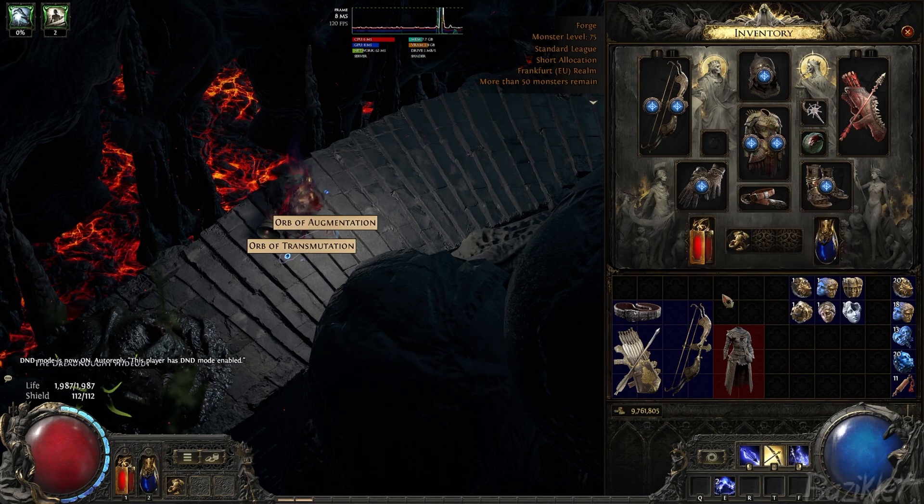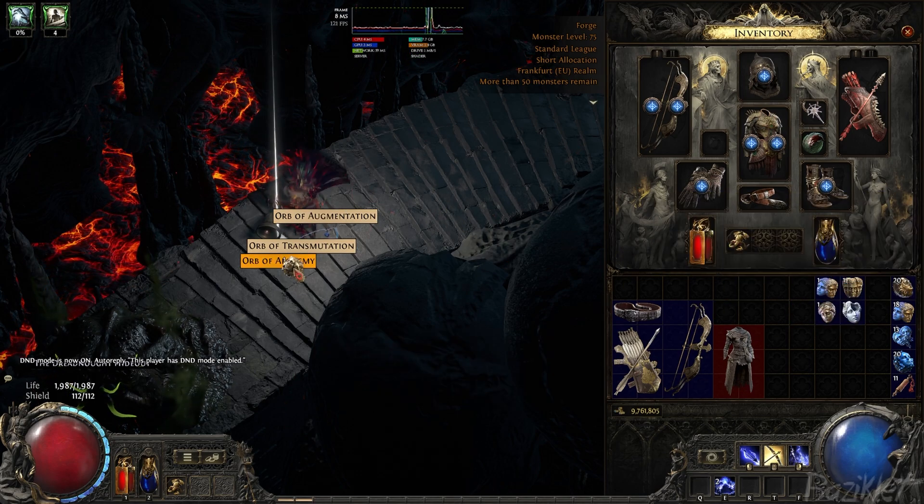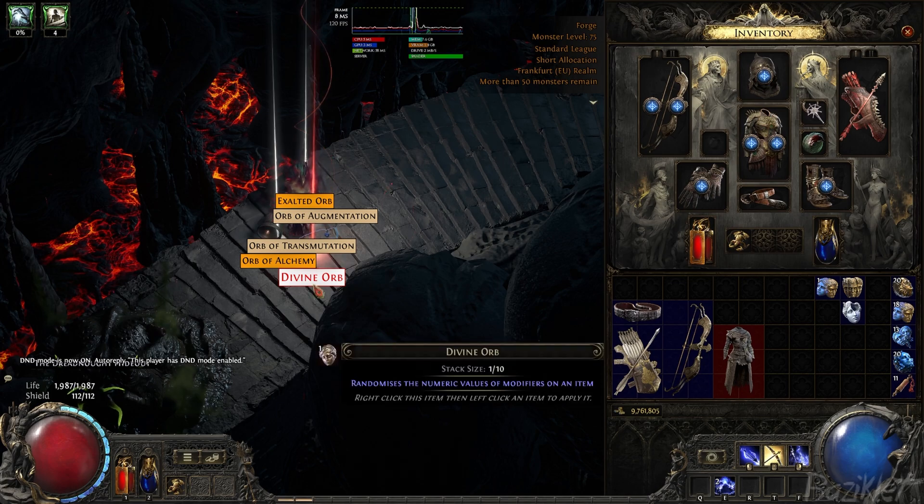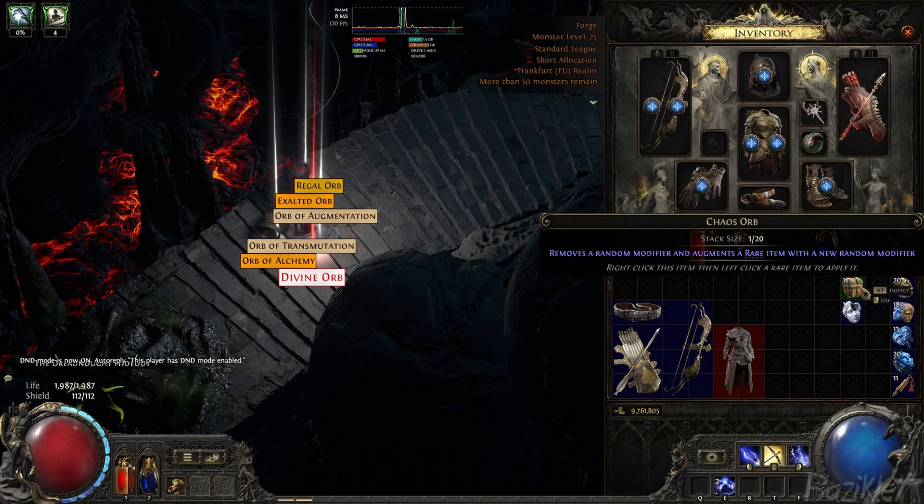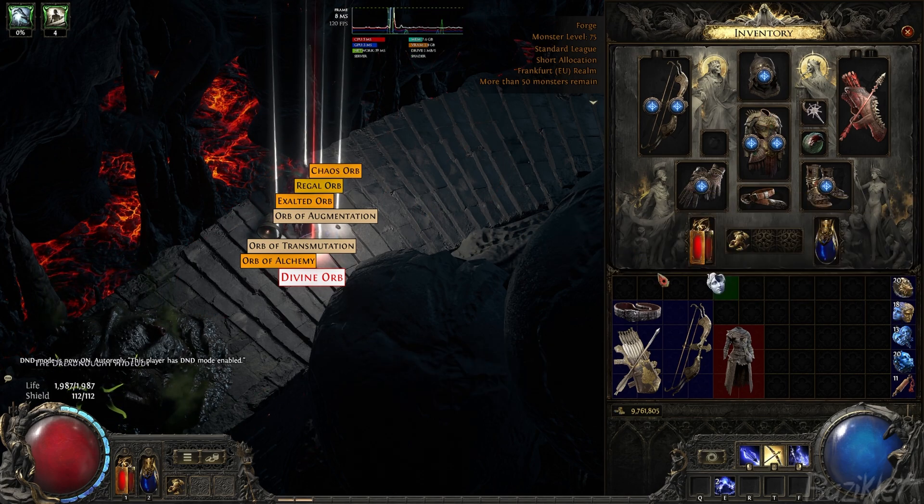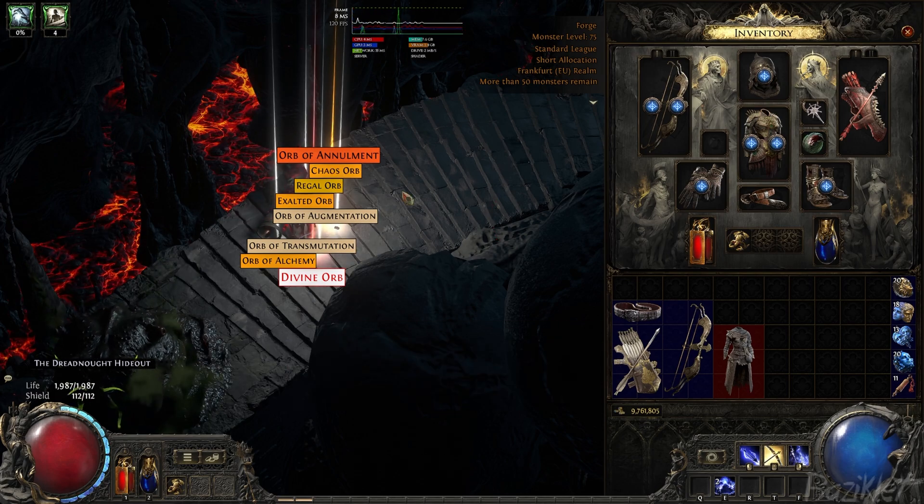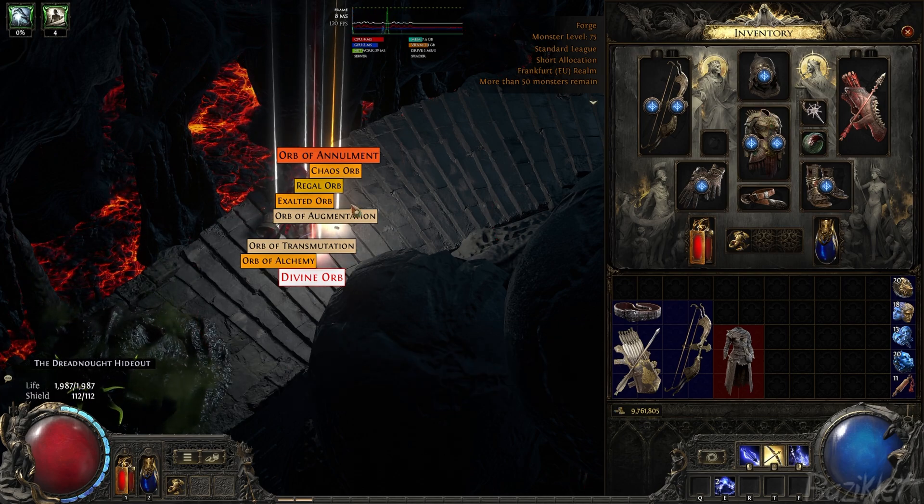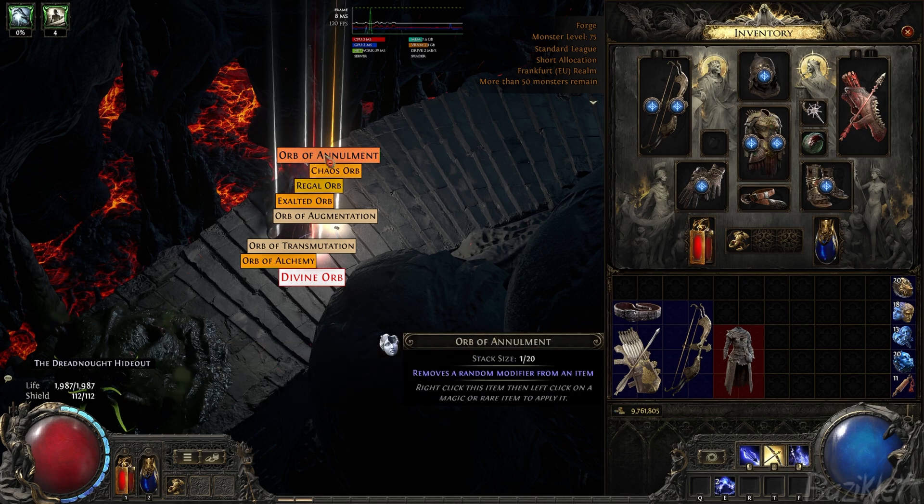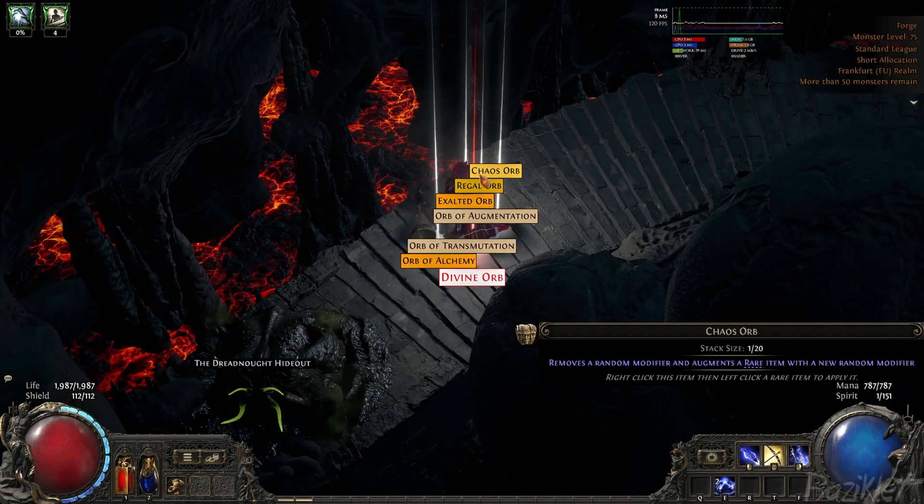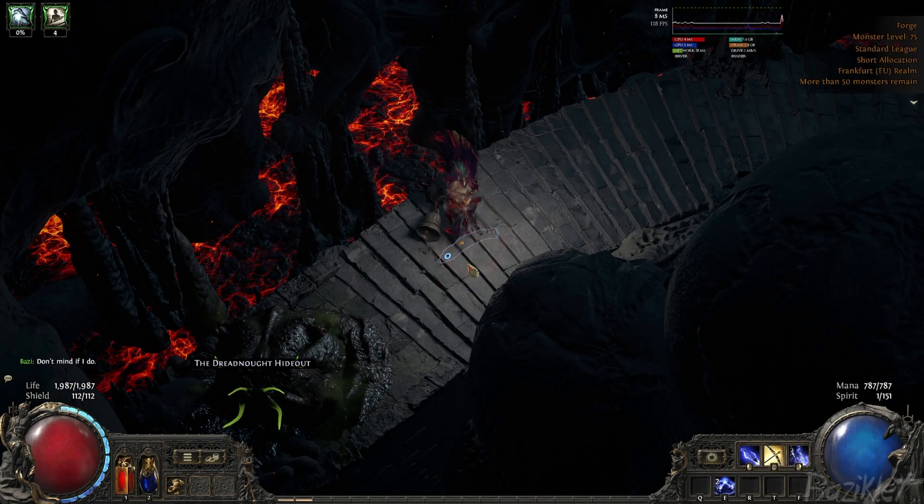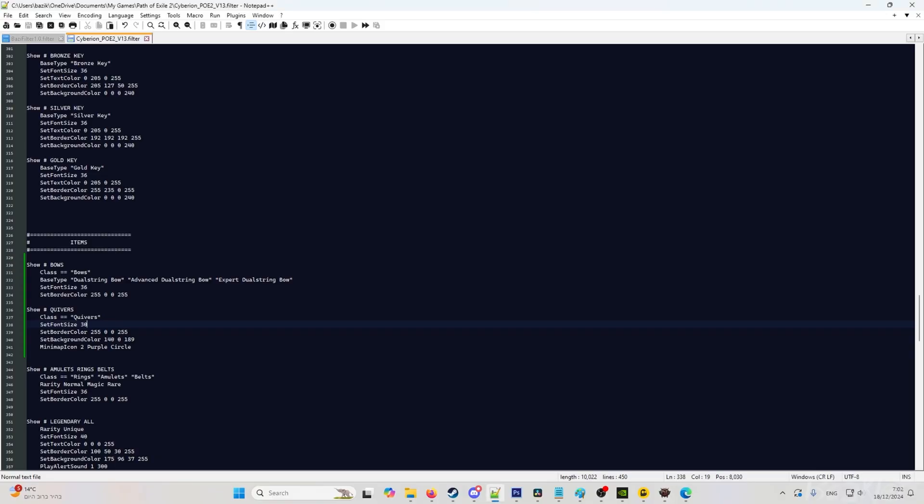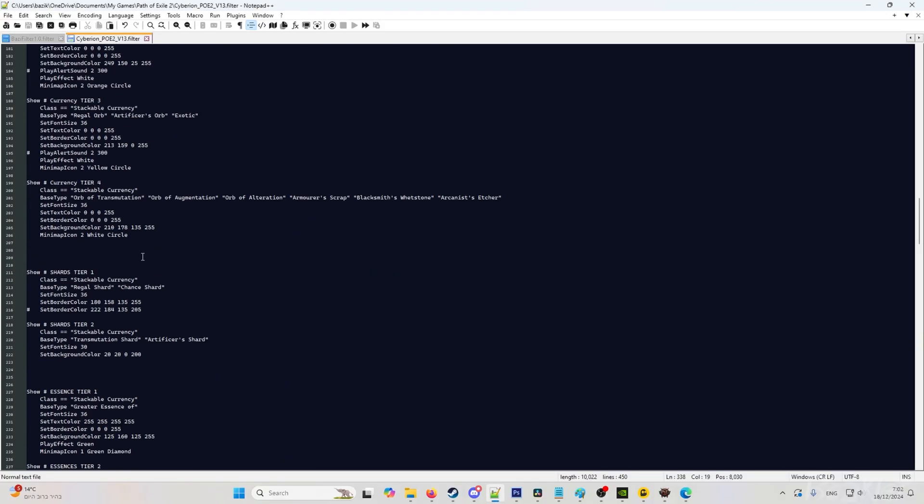And drop them. You see this color. You can see the alchemy looks like this, exalted look like this, divine orb looks like this. Everything looks basically like in Path of Exile 1. Let's say I want the exalted orbs to look differently because it looks kind of the same as the chaos orb, and there's a difference between them. So I'll pick everything up.